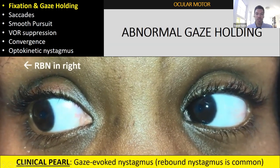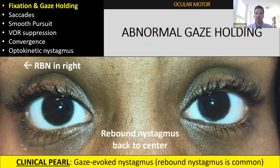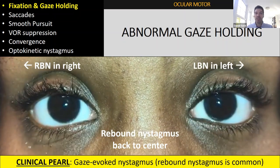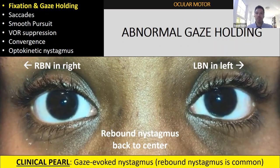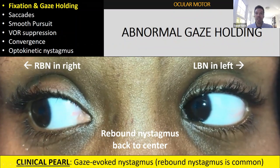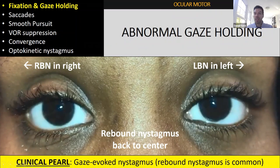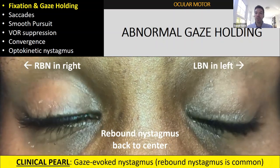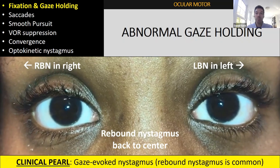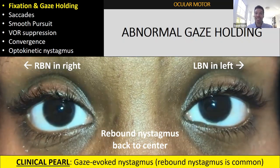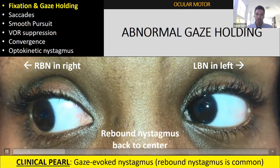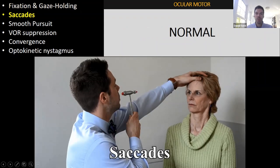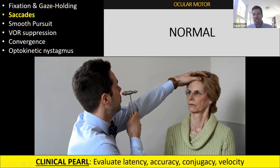For gaze holding: she looks to the right, there's right-beating nystagmus; she looks back to center, there's rebound nystagmus — a reversal. She looks to the left, it's left-beating; back to center, rebound again. Gaze-evoked nystagmus suggests the gaze-holding machinery in the brain stem and cerebellum is not working. Look for rebound as well — if you see rebound nystagmus like she has, where right-beating reverses to left-beating on return to center, this is pathologic, not physiologic endpoint nystagmus.